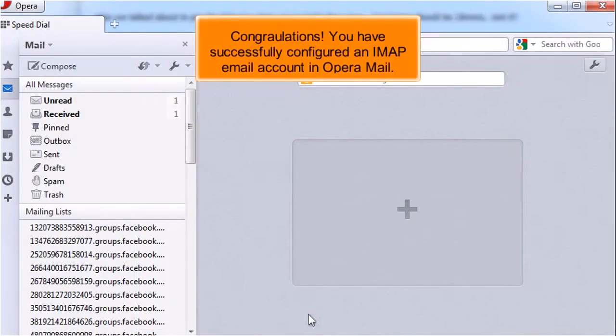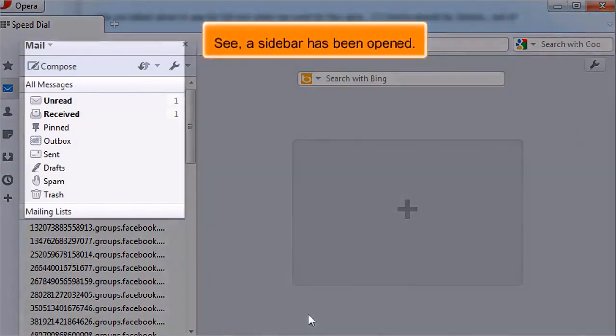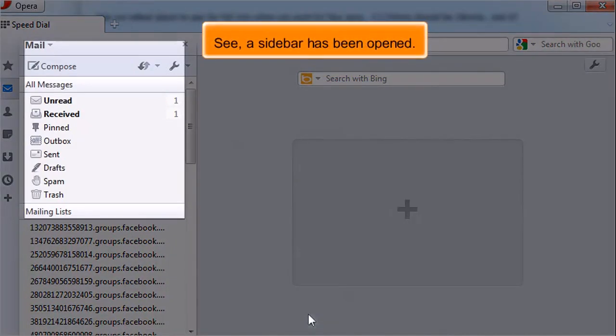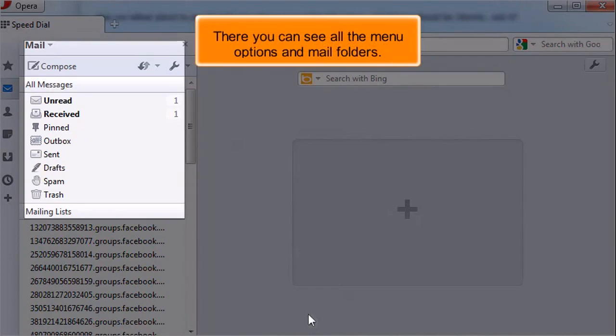Congratulations! You have successfully configured an IMAP email account in Opera Mail. See, a sidebar has opened. There you can see all the menu options and mail folders.